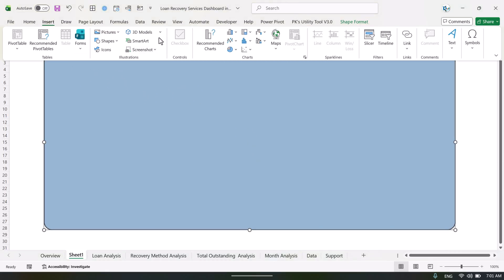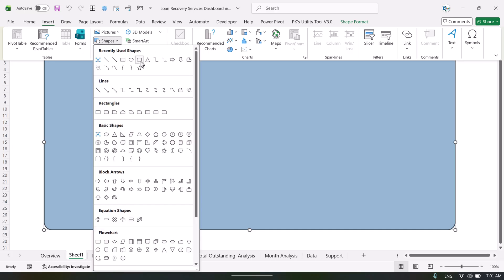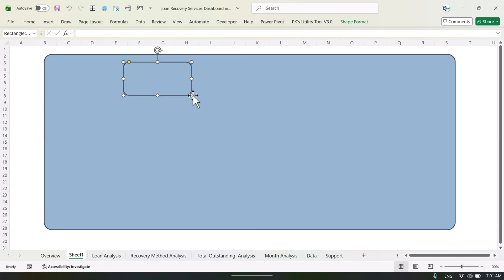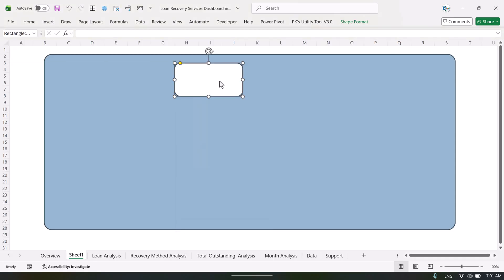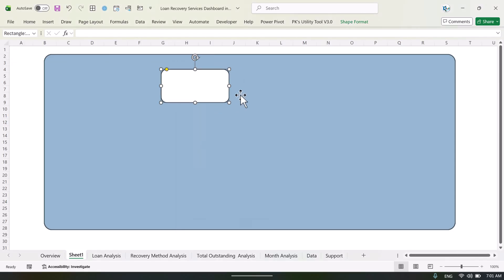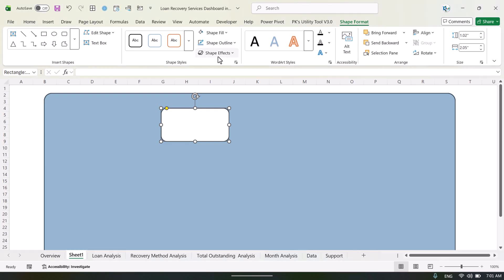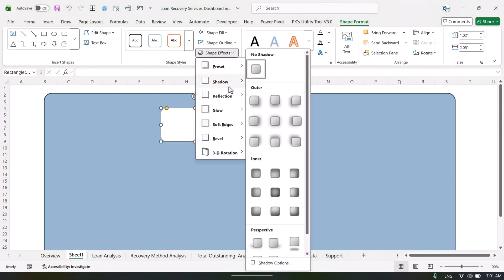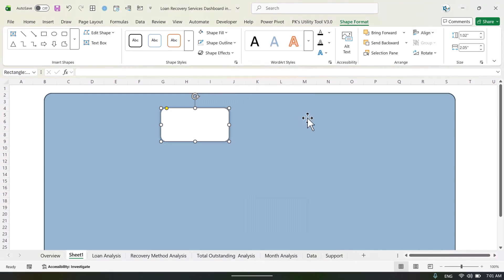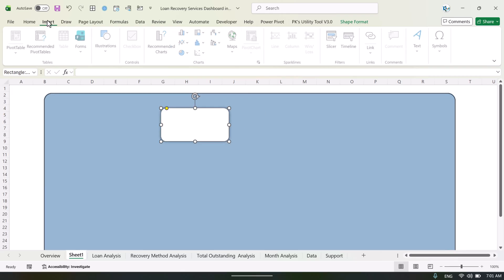Then insert a small rectangle and place it here. Go to Shape Format and set the fill to white color. You can remove the shape outline by setting no outline. You can also add a little shadow effect from here to make it look a bit nicer.